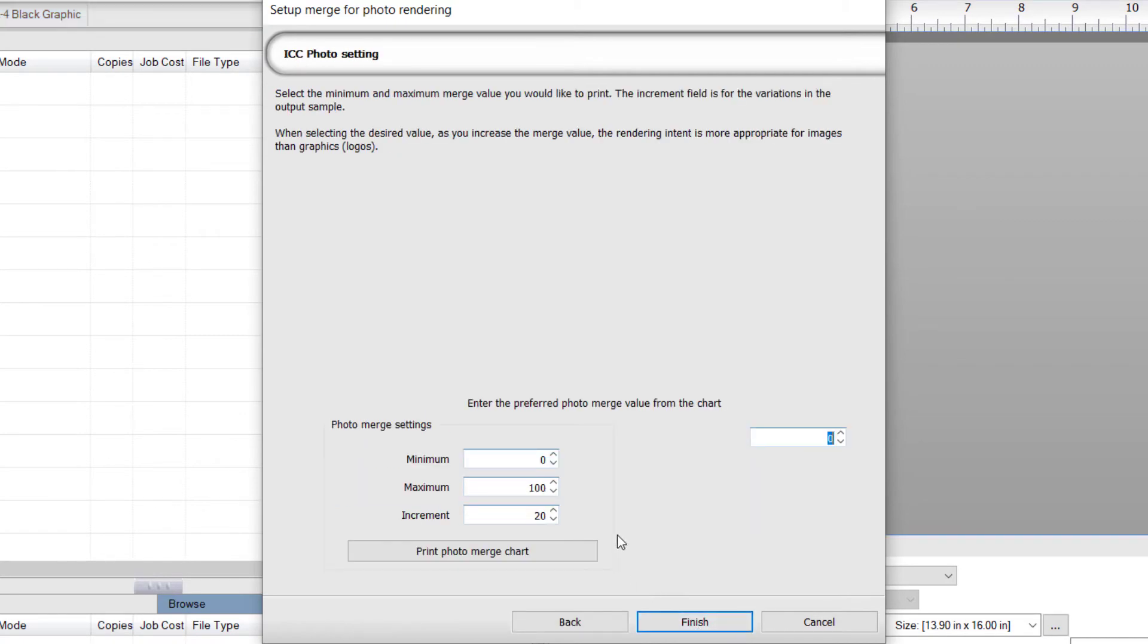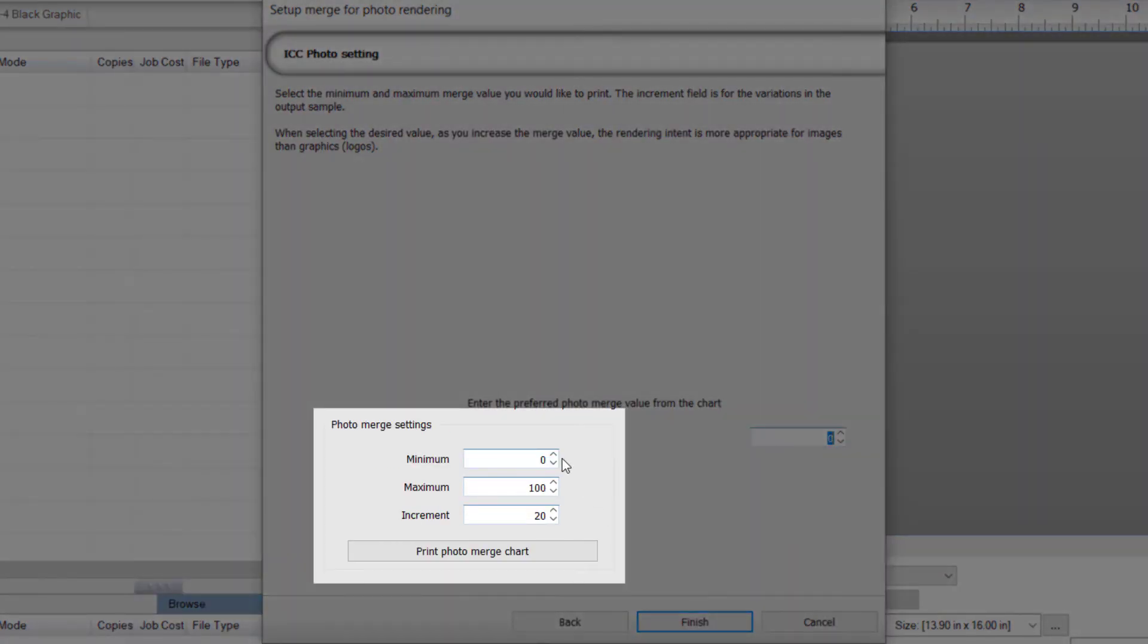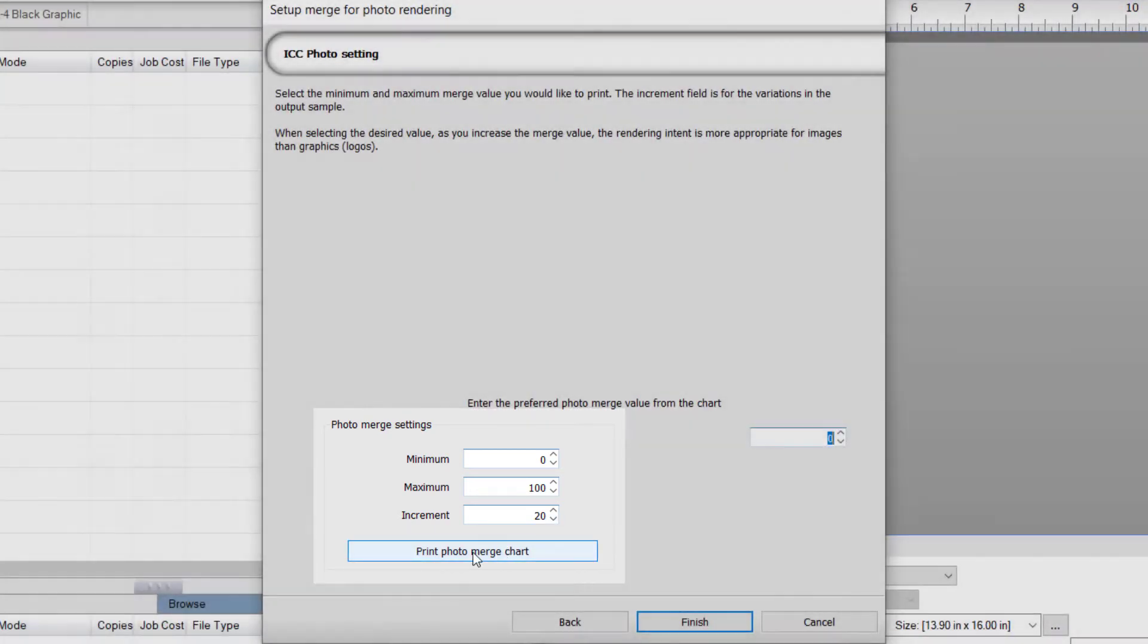Next, in the ICC Photo setting, select the minimum and maximum values for the amount the photos are merged, and choose an increment amount. In this example, I'm using a range of 0 to 100% with an incremental value of 20. This will give us 6 samples of increasing merge values to choose from. Now click Print Photo Merge Chart.